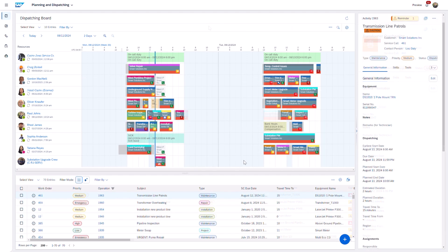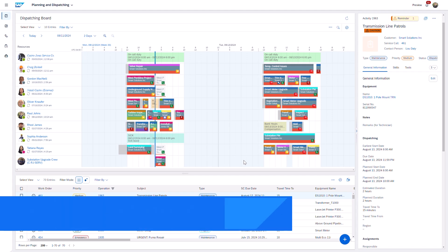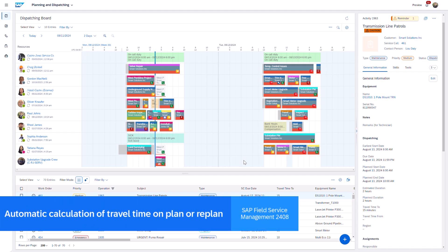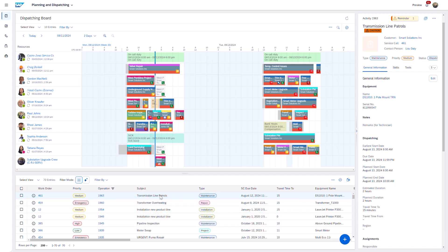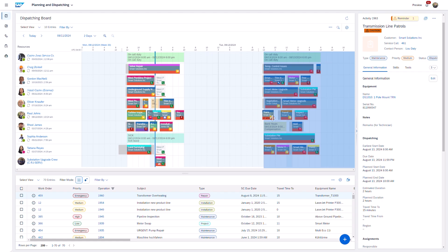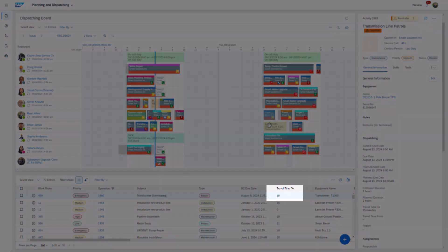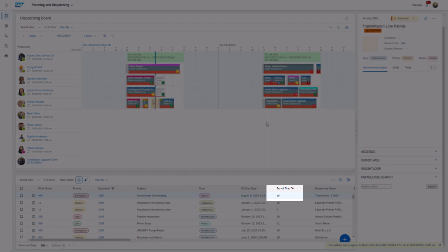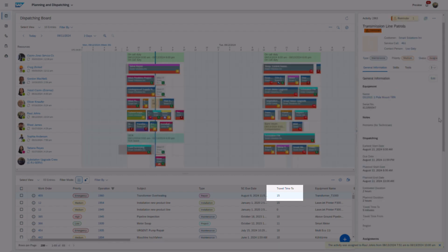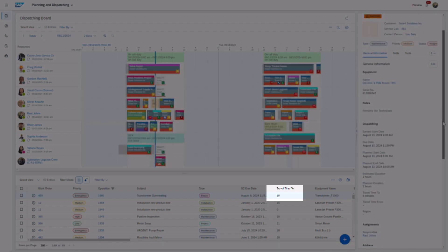Travel time can now be automatically calculated when scheduling an activity from the planning list to the planning board. In this example, note the original travel time of 15 minutes and update it to 9 minutes once planned.